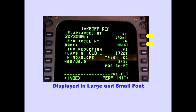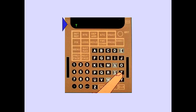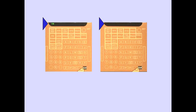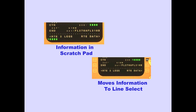Information is displayed in large and small font. At the bottom of each page is the scratchpad. Pushing an alphanumeric key enters a character into the scratchpad. Pushing the clear key removes the last character entered; pushing and holding the clear key clears the scratchpad. When there is no information in the scratchpad, pushing a line select key moves the information from the selected line to the scratchpad. When there is information in the scratchpad, pushing the line select key moves the information from the scratchpad to the line selected.